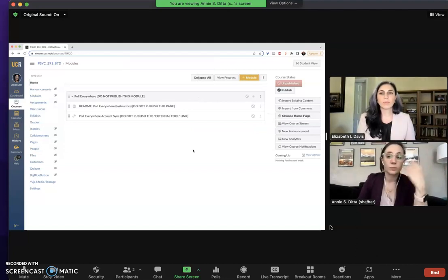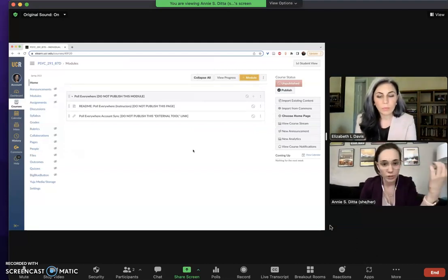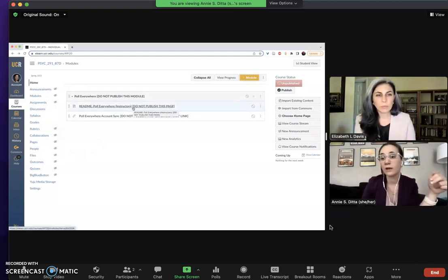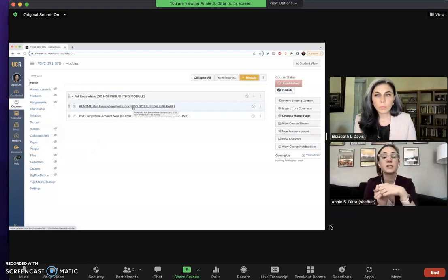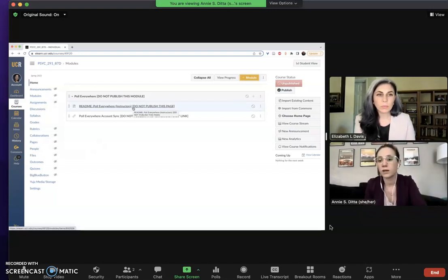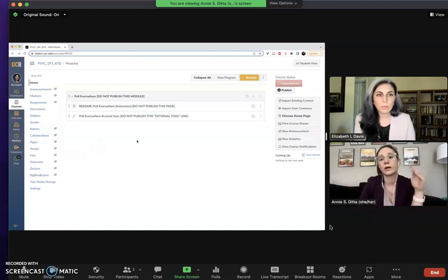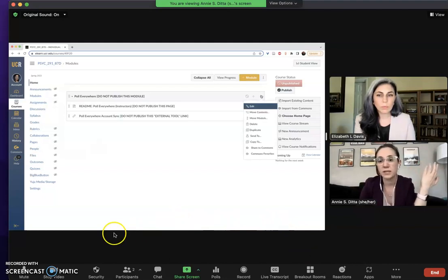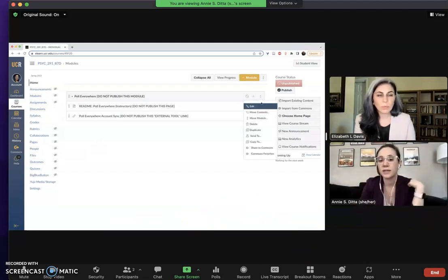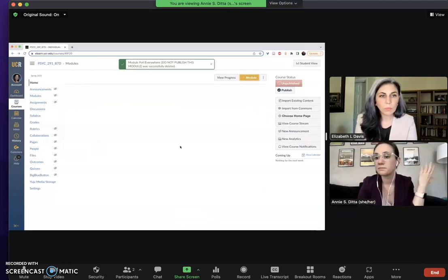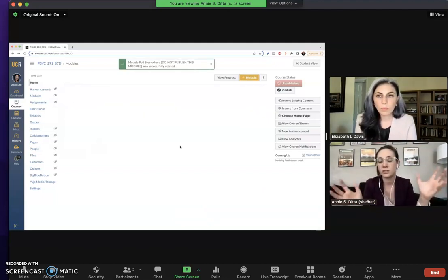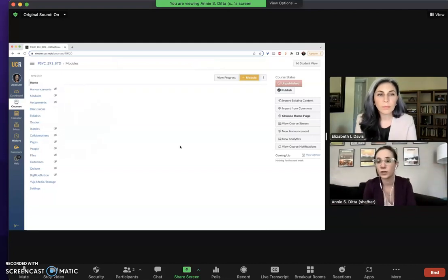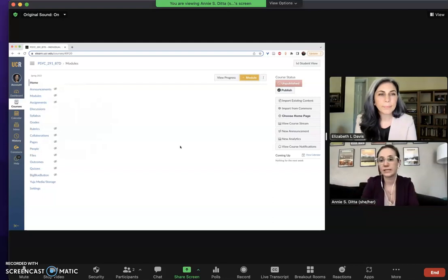Now you can repeat the process with the second module which is again a pre-populated one with instructions about how to link the application Poll Everywhere with your Canvas class. This might be of use to you and we'll cover how to do this integration in a later video. But say you're someone that doesn't use Poll Everywhere at all, you don't want this either. Go ahead, same steps apply here, just three dot drop down menu delete and then it's gone. So now you have a completely blank canvas to start adding in your own materials for your class and there won't be anything that you didn't intend for students to see.